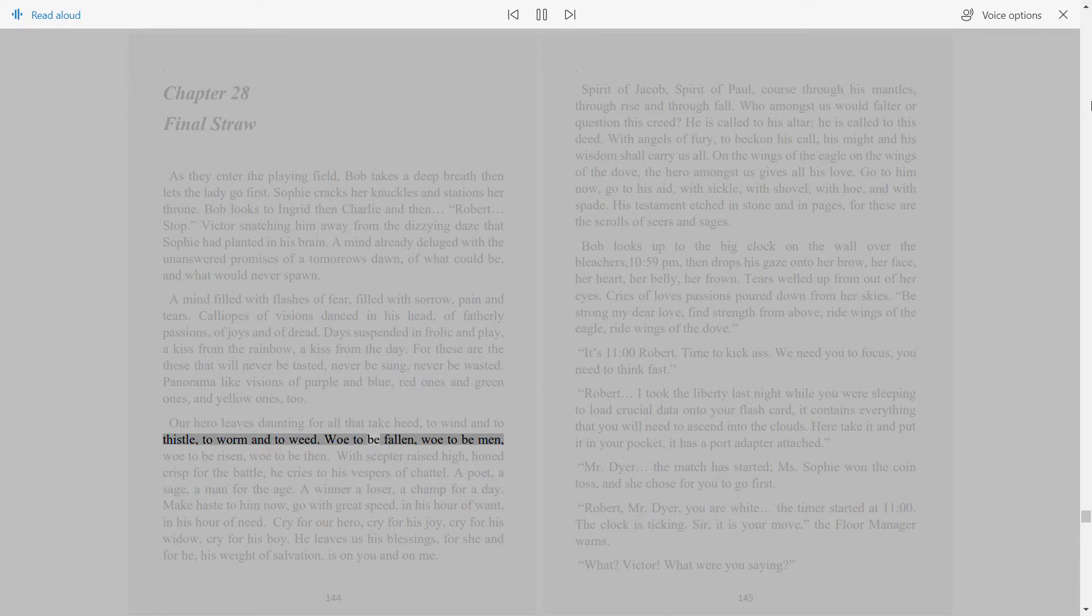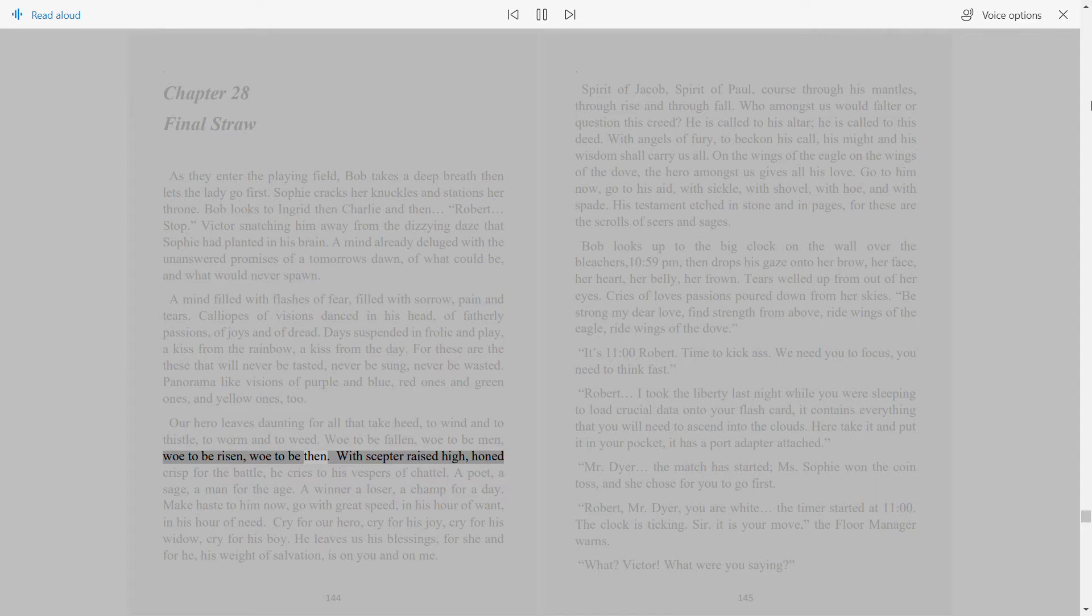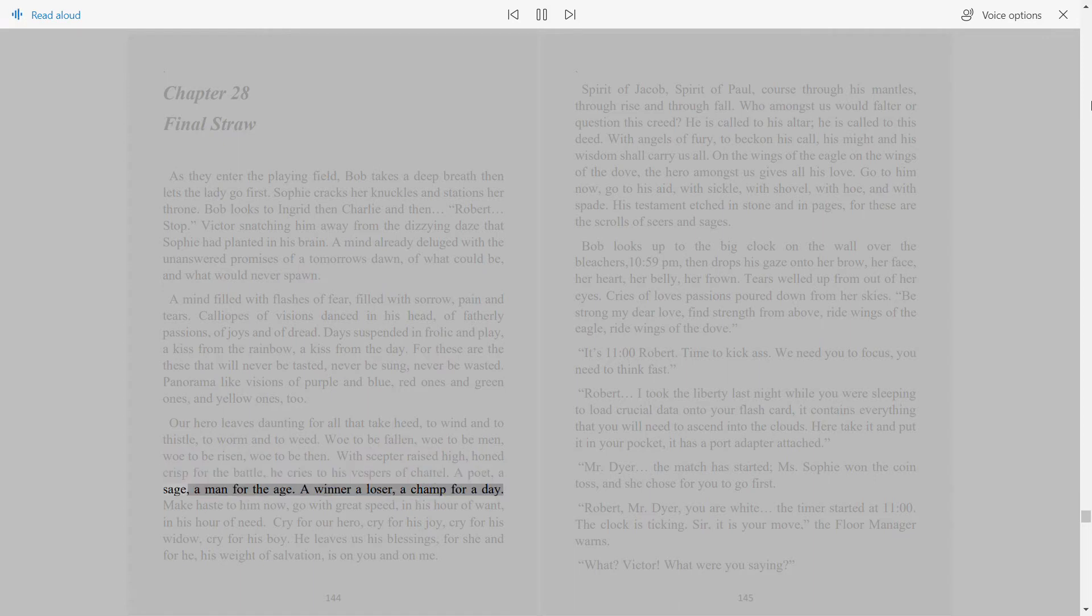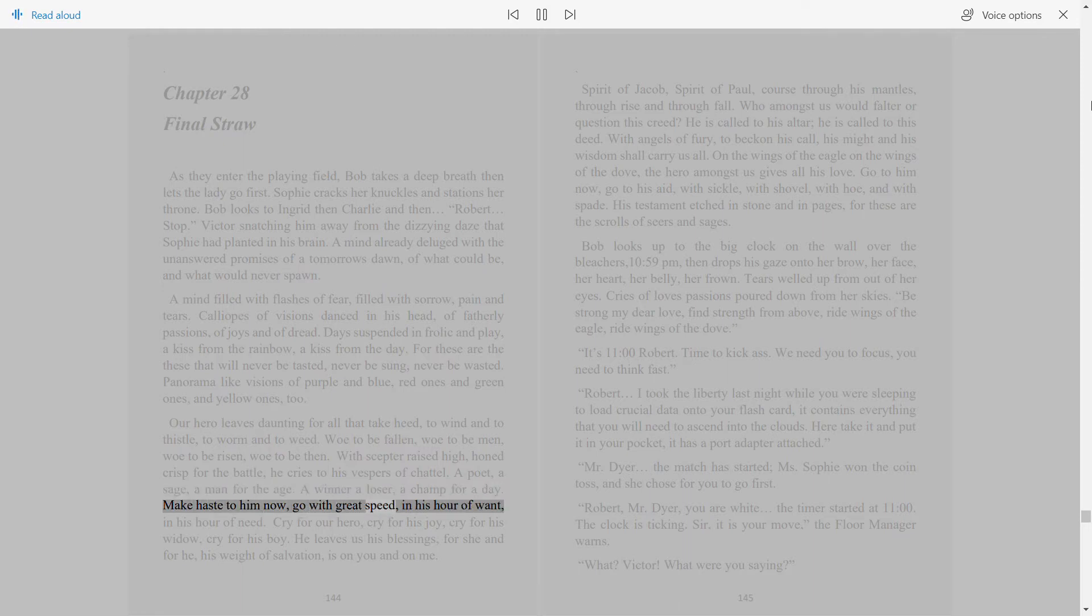Woe to be fallen, woe to be men, woe to be risen, woe to be then. With scepter raised high, honed crisp for the battle, he cries to his vespers of chattel. A poet, a sage, a man for the age. A winner, a loser, a champ for a day. Make haste to him now, go with great speed, in his hour of want, in his hour of need.